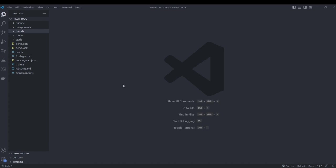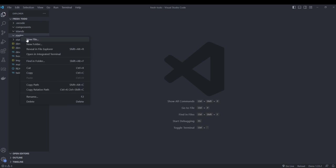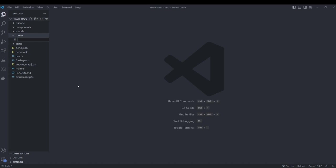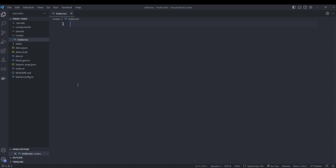For our project we're only going to have one route which is the root route. Fresh follows a file system routing convention, so everything inside the routes folder corresponds to the routes for our application. We'll create an index.tsx file — index will correspond to the root route.